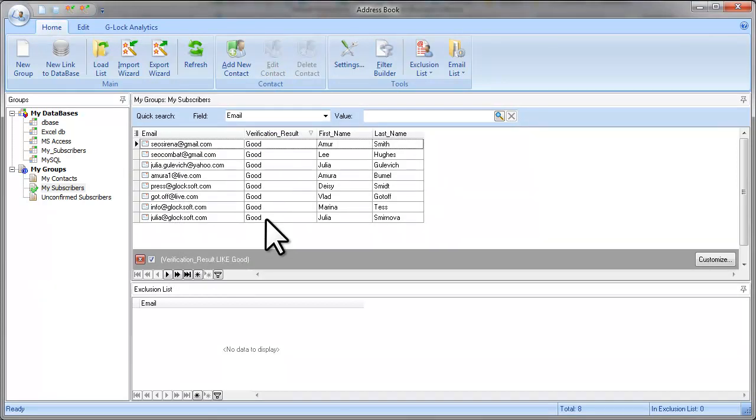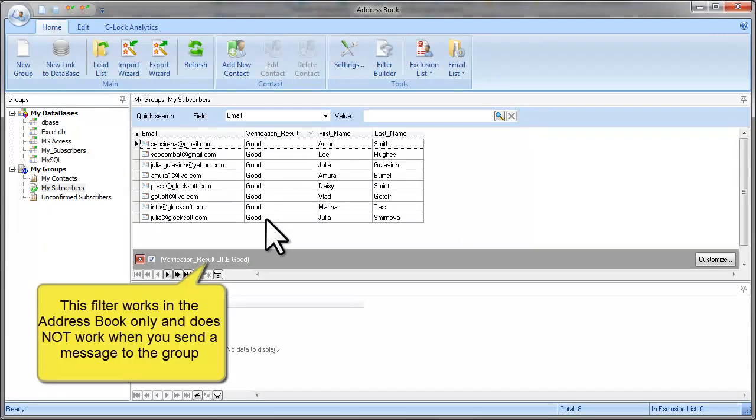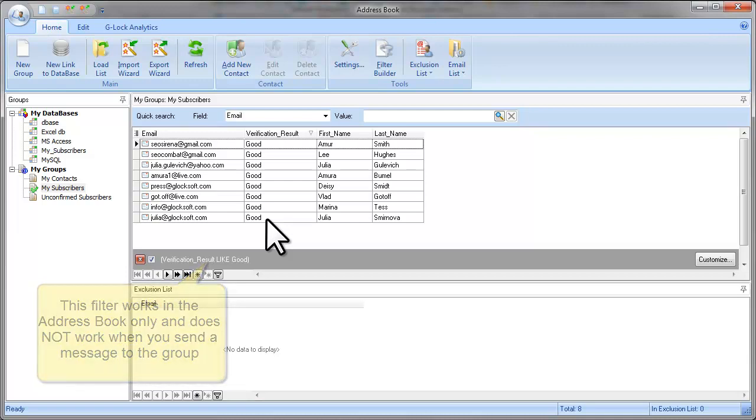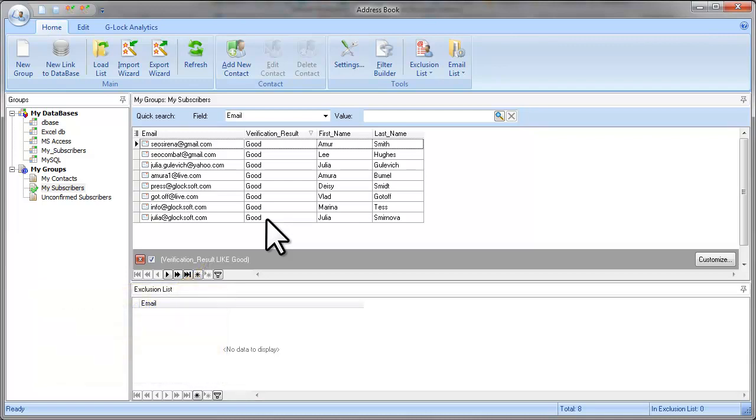But you should remember that this filter works only in the address book. This means that if you filter a group in the address book and then go and send the message to this group, the message will be sent to all the recipients within the group, despite the filter you set.